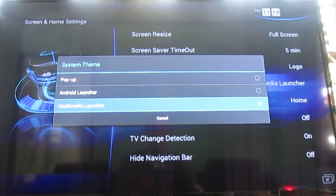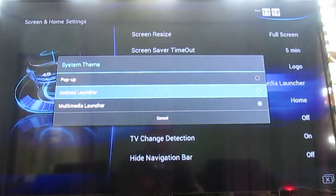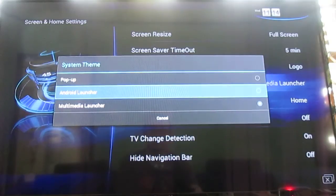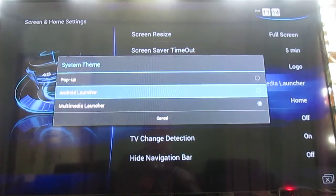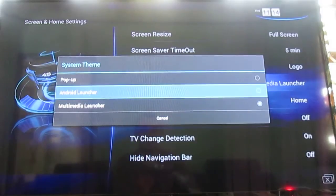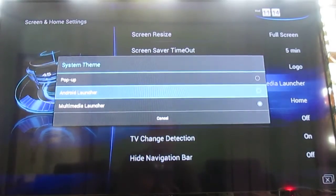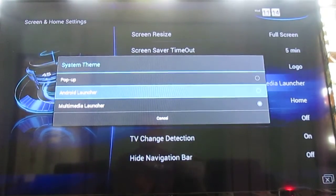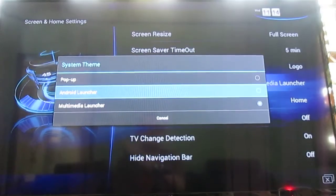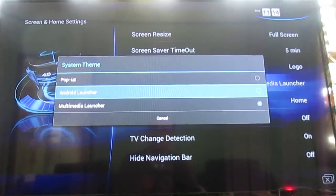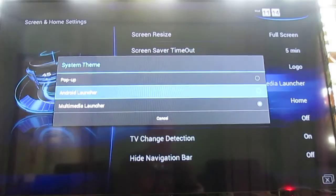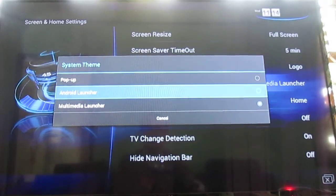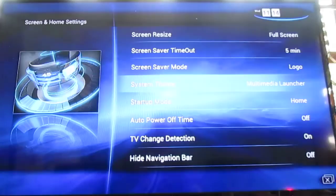There's a system theme. By default is the multimedia launcher you've seen in this video, but you can also switch to the Android launcher, like the standard, basically stock Android. But still with the navigation bar you found in the multimedia launcher. You'll be able to add icons and switch between 5 screens like in Android. The pop-up is only to let you choose between the Android launcher or the multimedia launcher.